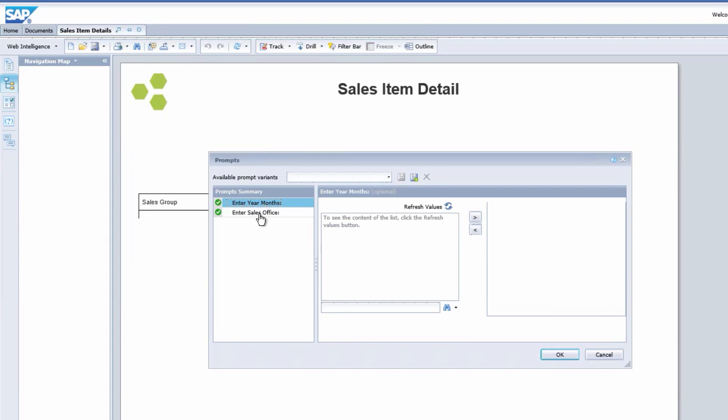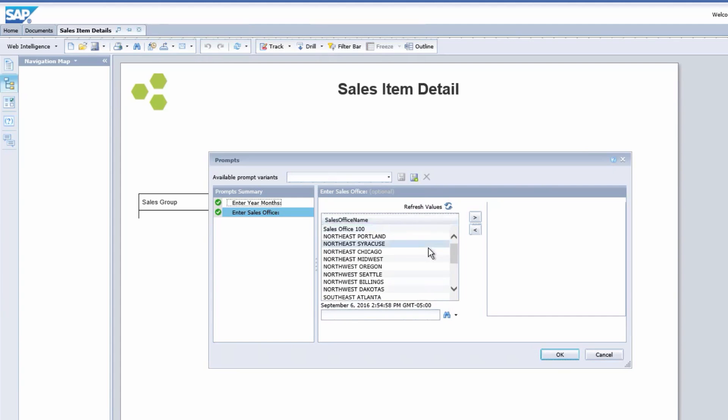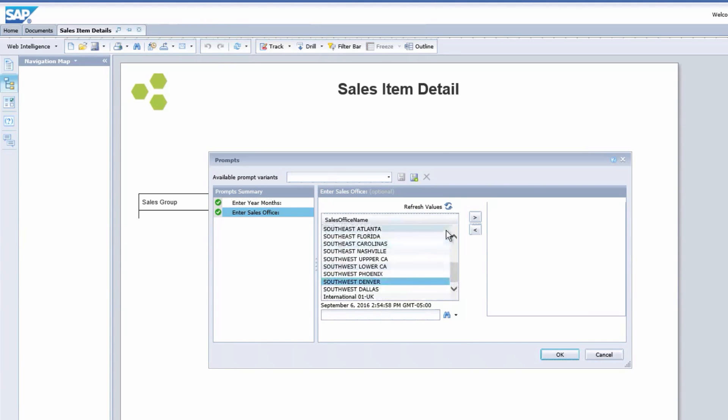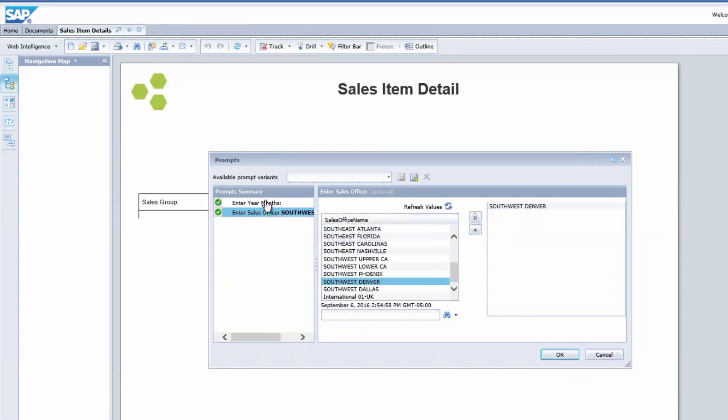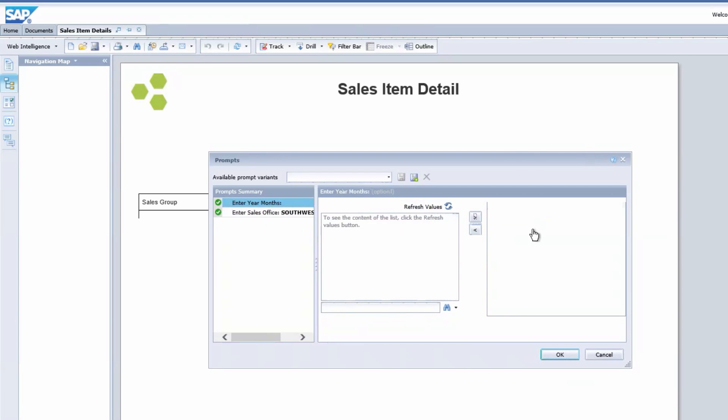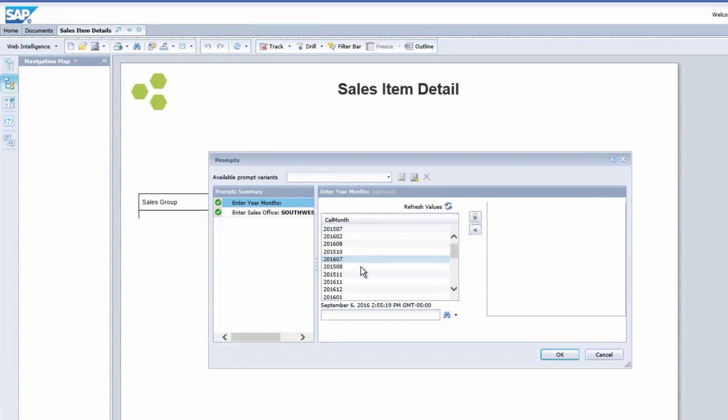As this report loads, we see a prompt pop-up. In the communication from our sales executive, I know that my main concern here is the Southwest Denver office. Those were the numbers that were flagged. For the timeframe, we are concerned with August 2016. So now we've got that entered, and we will run the report.